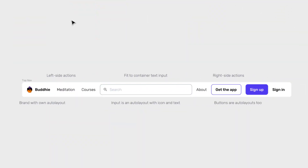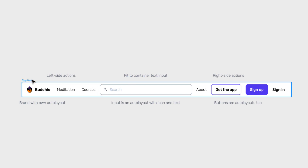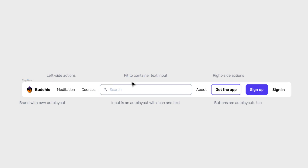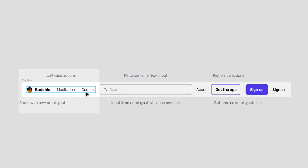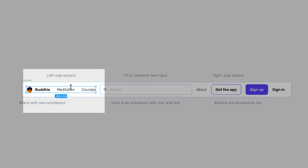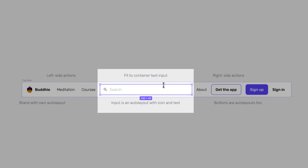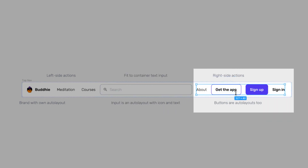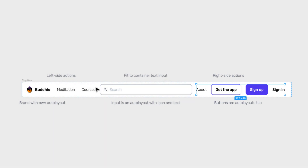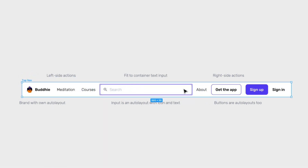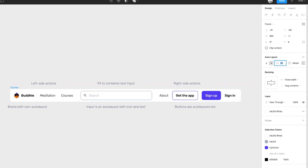Let's take a look at what we're going to build. I have this navigation in one single auto layout that goes horizontally and it's divided into three parts: the left side actions, a search input field, and then the right side actions. These three parts are put together in a top nav that has its own auto layout and its own spacing.